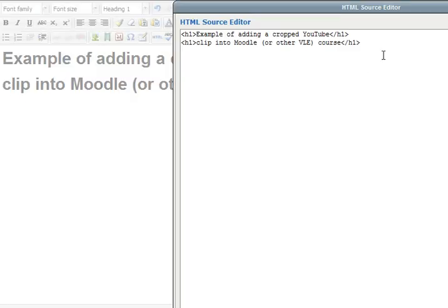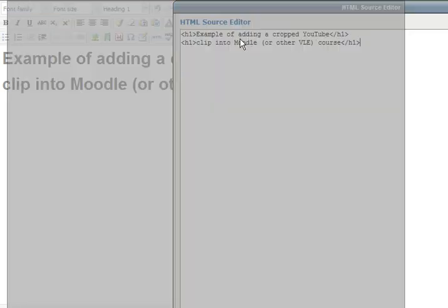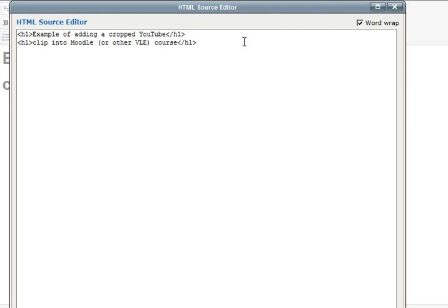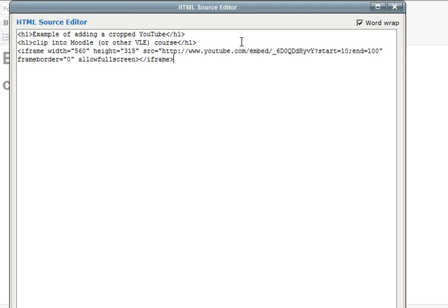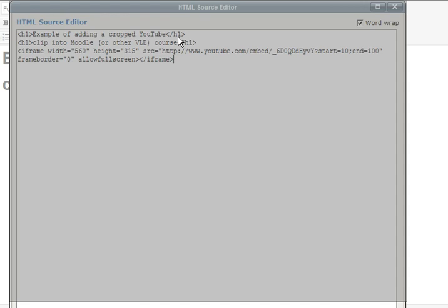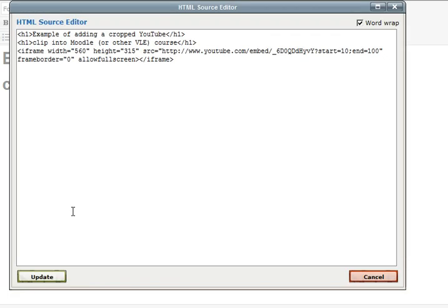When I click on that, it will take me into the HTML editor for this area. I'll just drag that into the screen and I'm just going to paste and then I'm going to resize that slightly and then I'm going to update.